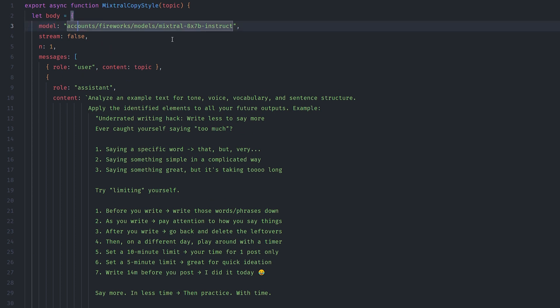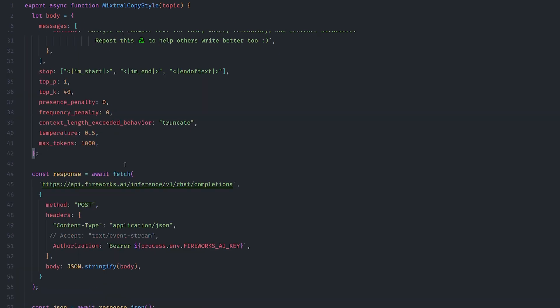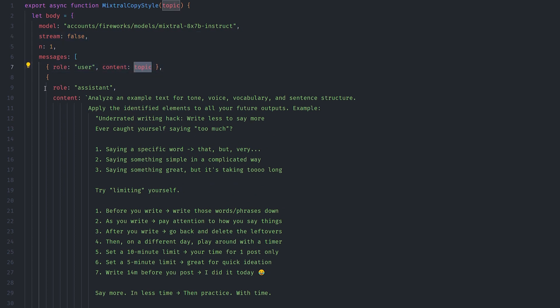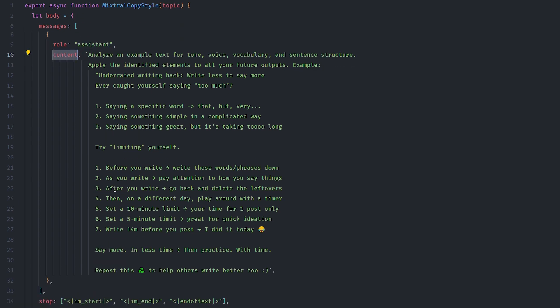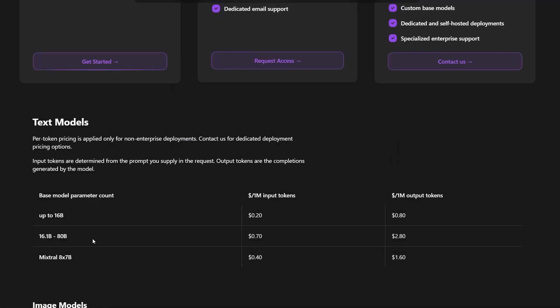Here in the body, I give it the model that I want: the Mixtral 8x7B Instruct, and the template that I have. And the topic actually is set inside the role user content. And here is the topic and the other role is the assistant and the content of it is a template. And one last note about Fireworks.